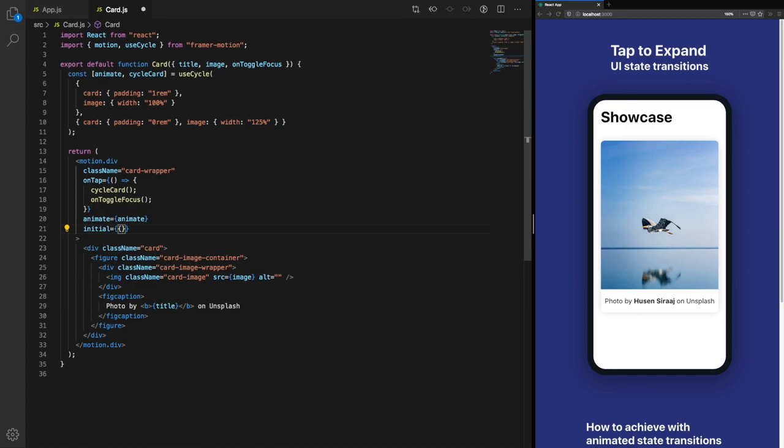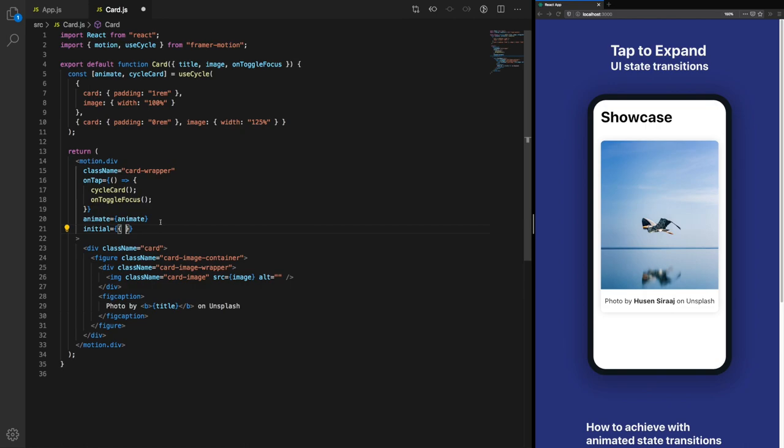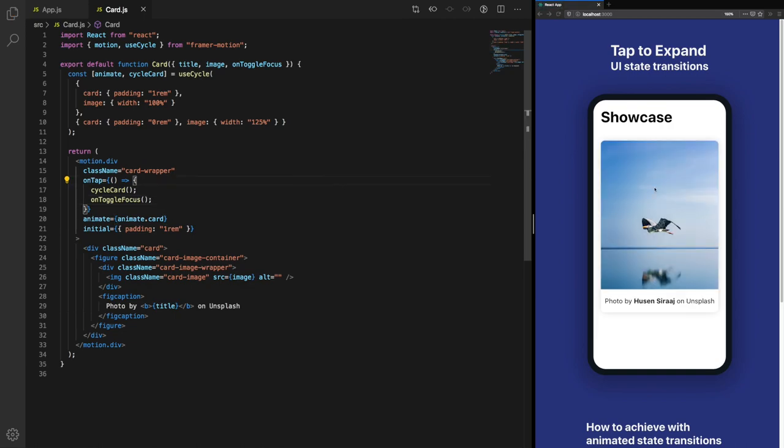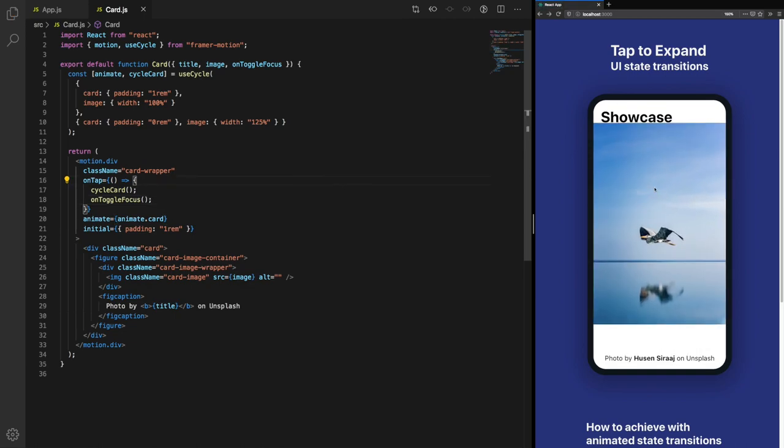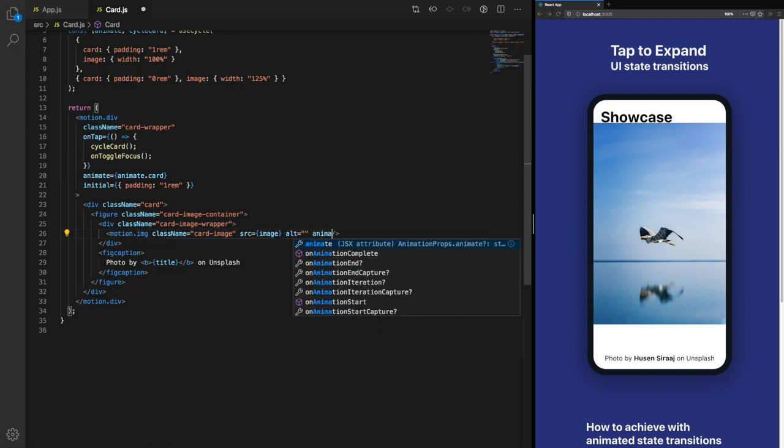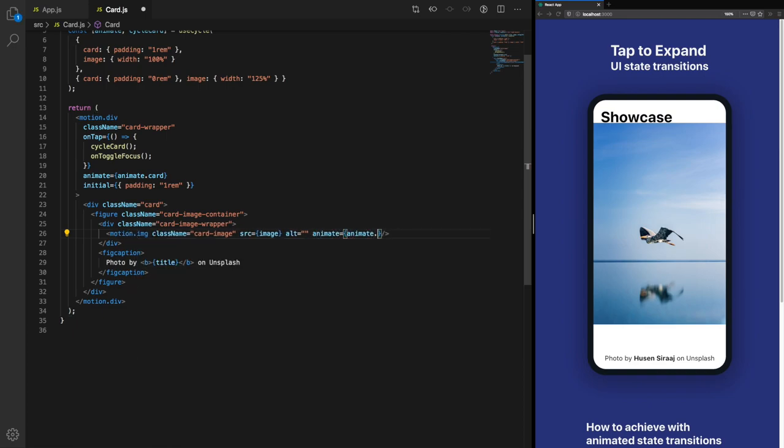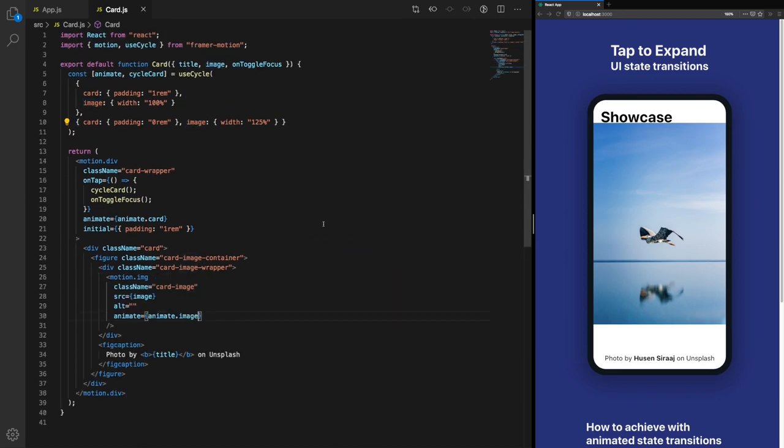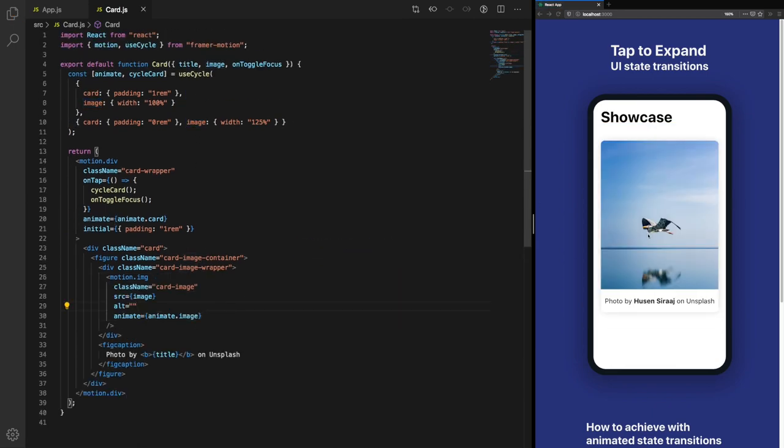We're also going to set an initial prop. This is because the way that Framer Motion works, it might get confused when it's converting between one rem and zero rem, and it's probably going to default to a pixel value. Not all the time, but some of the time, so this is a good way to ensure that doesn't happen. We need to actually specify that we want to use the card animation for our animate, so we'll do dot card here. You can see the padding comes out. Now we just need to update the width on our image tag. We're going to change this to motion.image and add our animate, using our image prop from up here.